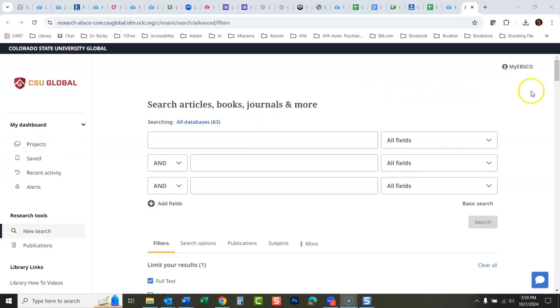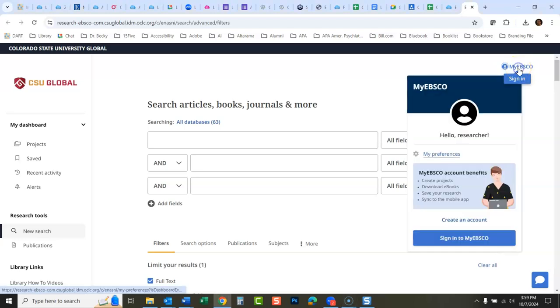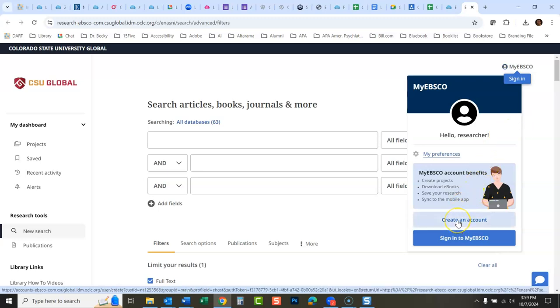To do that, go right over here to my EBSCO, click sign in, and then if you don't have this, click create an account. If you have an account from the old EBSCO system, that sign-in should carry over.